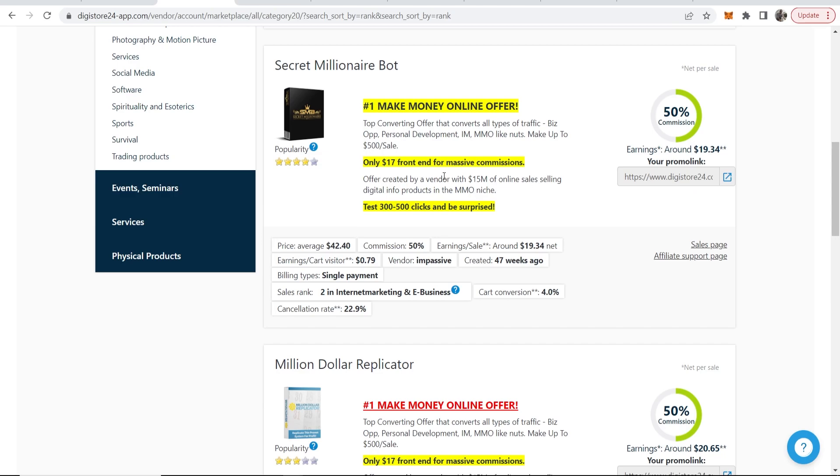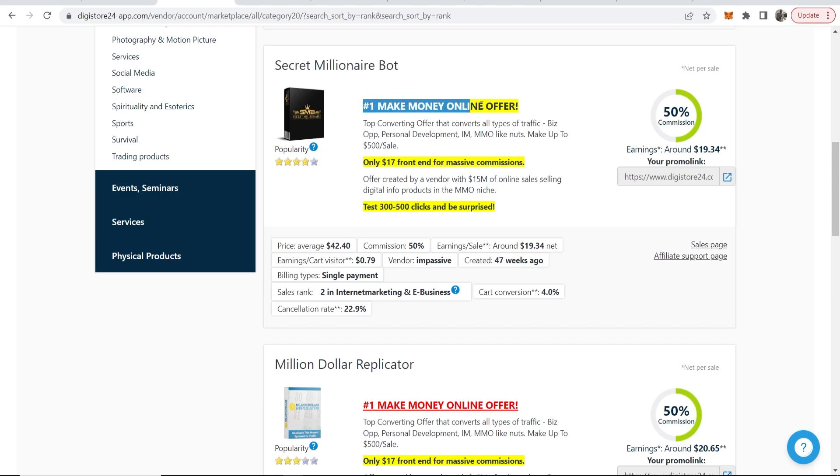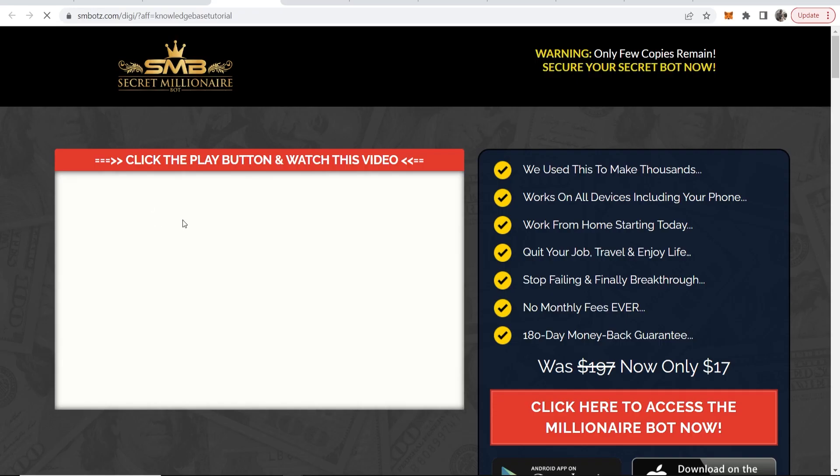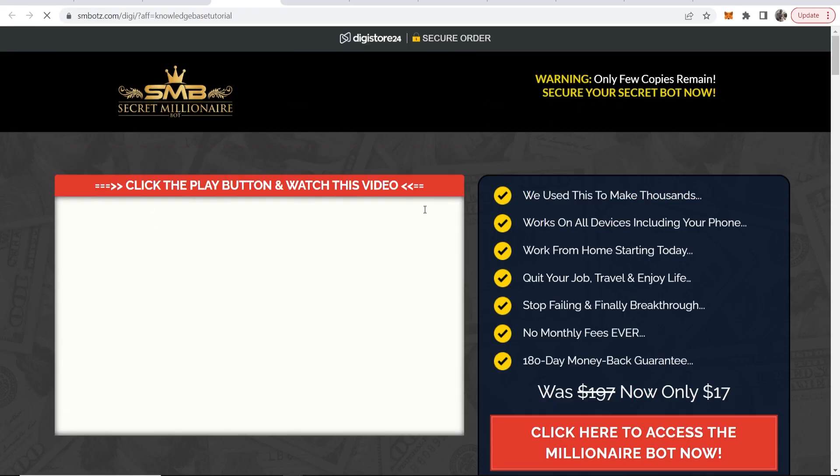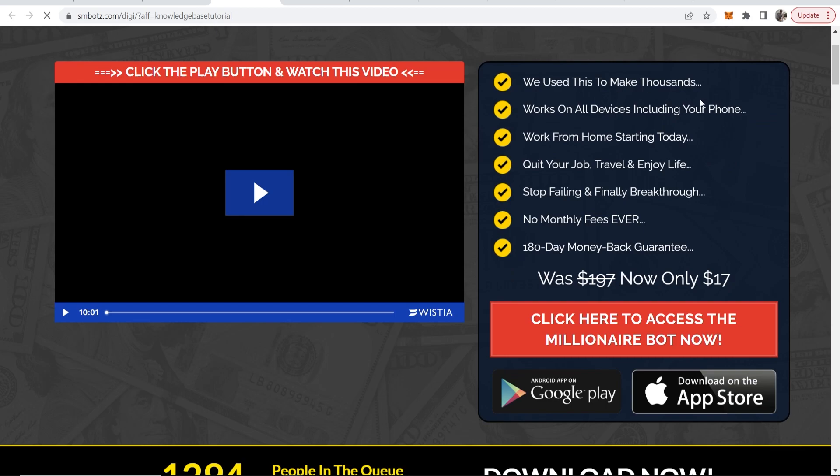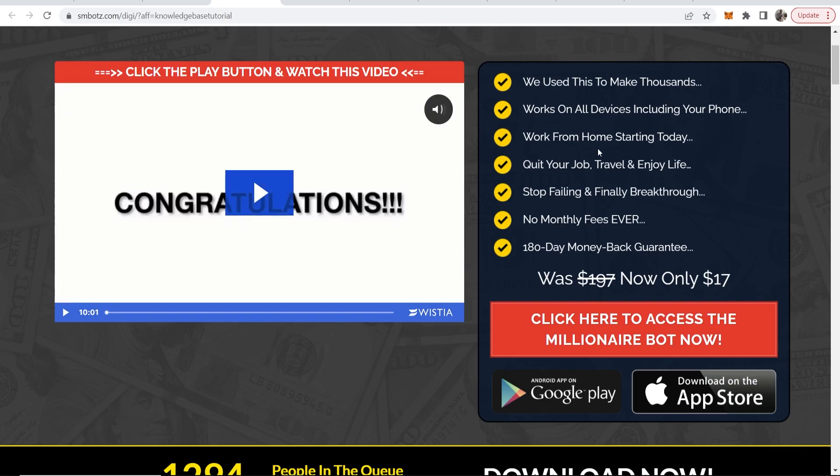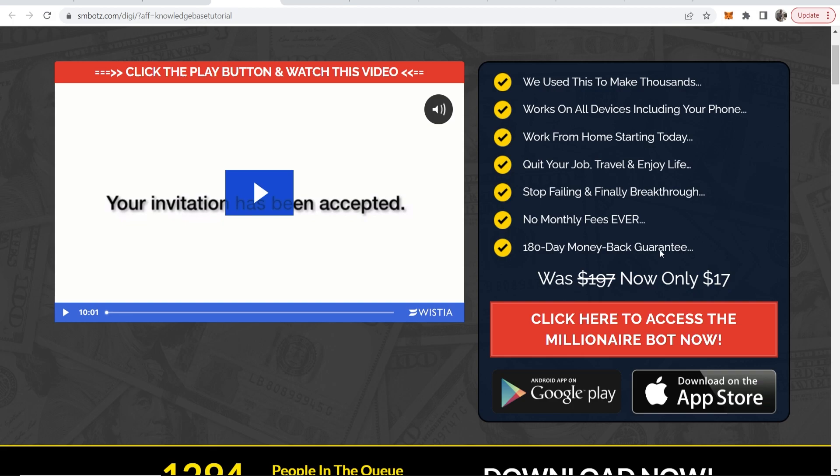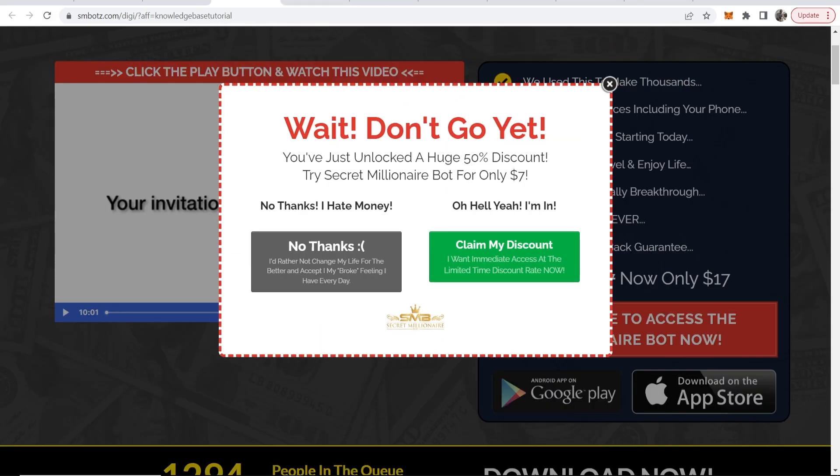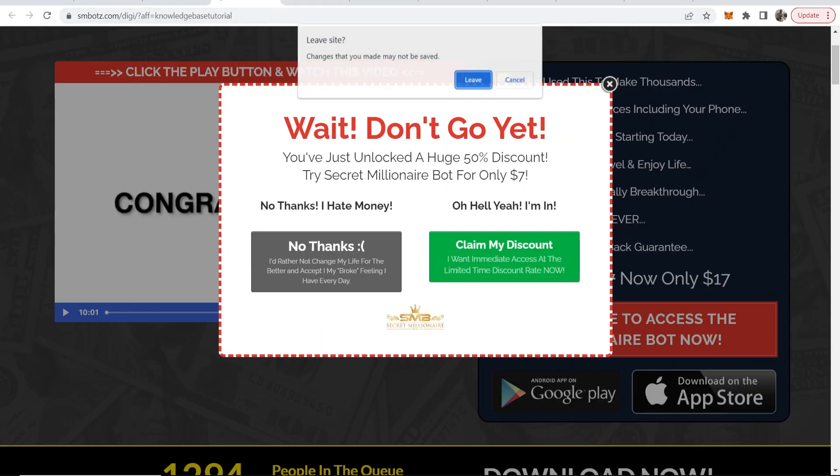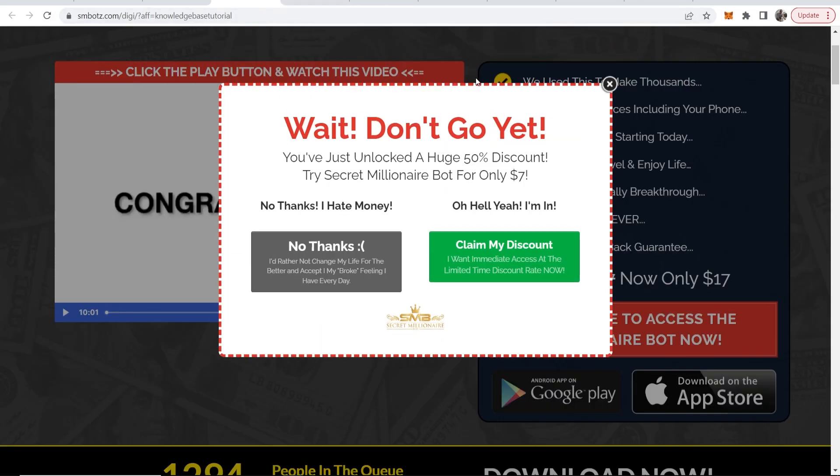So let's take a look at this product. This is Secret Millionaire Bot, the number one make money online offer. Let's click on this and take a look. Here is the landing page, you can see Secret Millionaire. It's your standard make money online product but it's a $17 product and people can buy this on impulse.